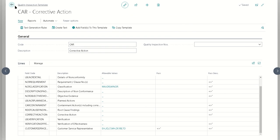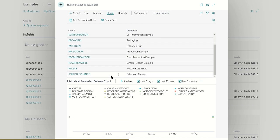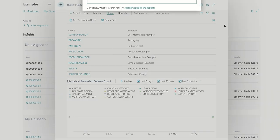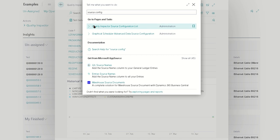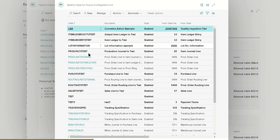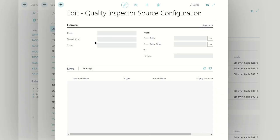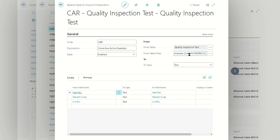We have our two tests that we're going to link together. The final step that we need here on the table configuration is going to be on the source configuration. What we're really doing is we're just saying we want to map when we're creating a test from a test. We're going to be putting in our from table here as the quality inspection test. When we're mapping receiving to receiving, we're just going to create this corrective action based on the same item, variant, and lot.